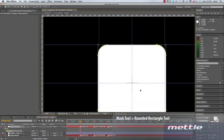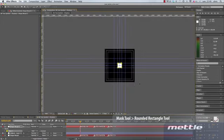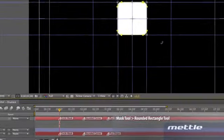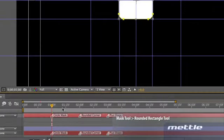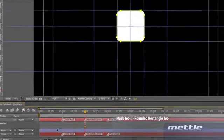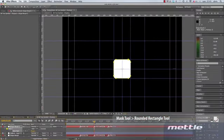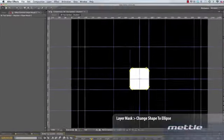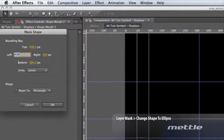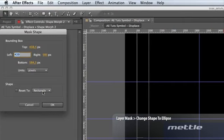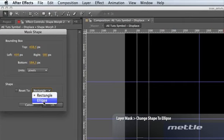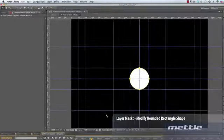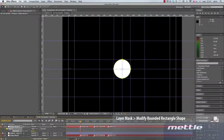Now make sure the mask is selected and go to the two second mark in the timeline and set a keyframe for this shape. Then go to the one second point in the timeline and click on the mask shape. This will launch a window. In this window, under shape, switch from rectangle to ellipse. Then click OK. Cool. Now we have the first part of the shape animation done.